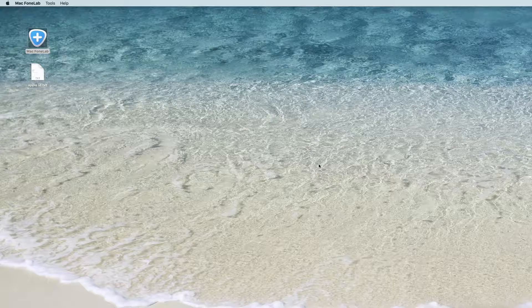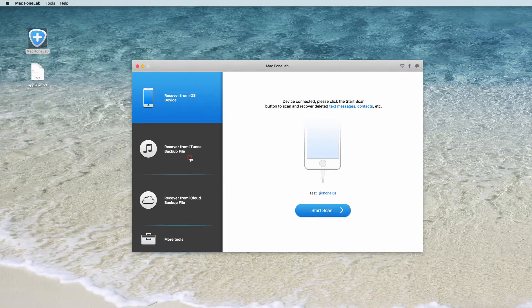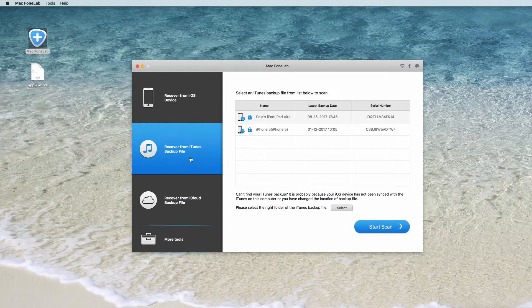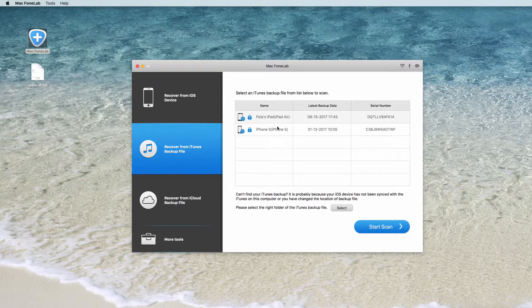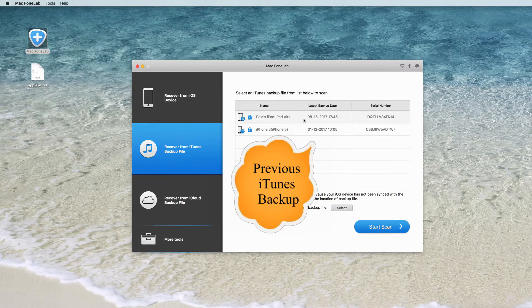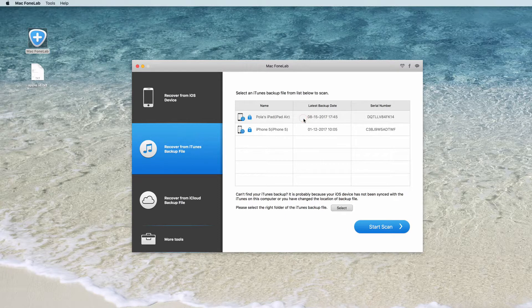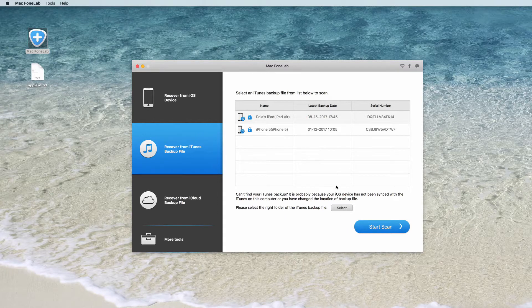Recover from iTunes backup files. Run the software, select Recover from iTunes backup file mode. All iTunes backups will be listed in the left list area including information about device name, last backup date and serial number.